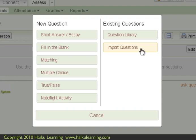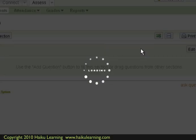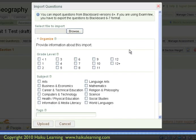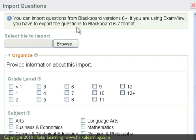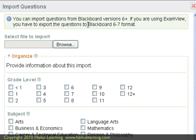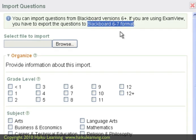So I will click Import Questions. And now Haiku gives me further instructions. If I'm using ExamView, which I obviously am, I have to export the questions in ExamView in the Blackboard 6-7 format, which I did.